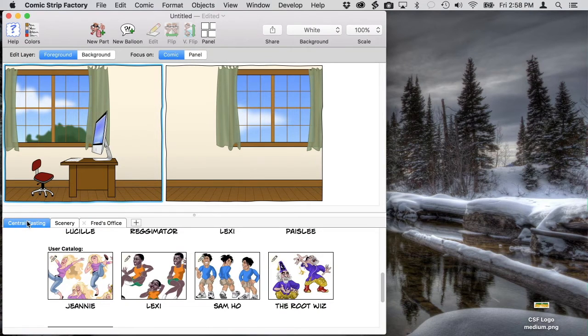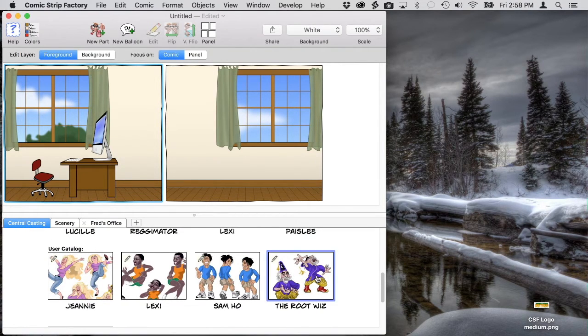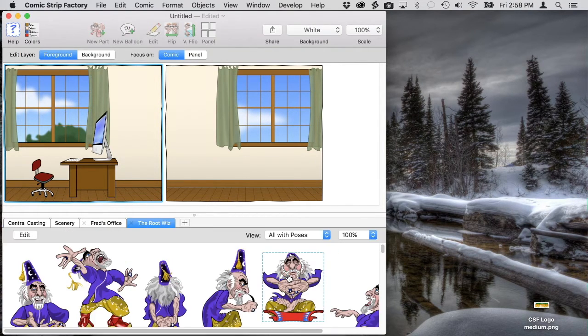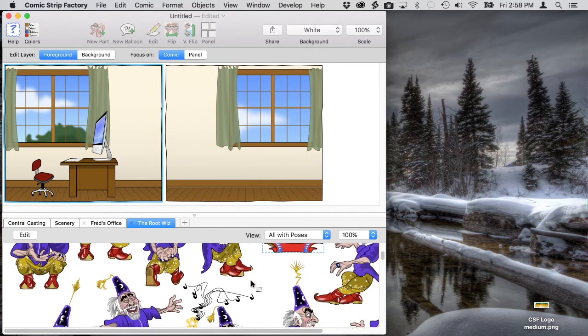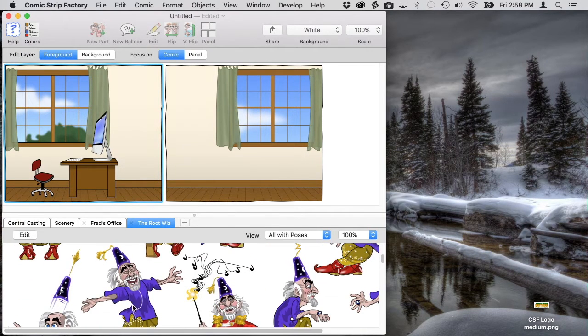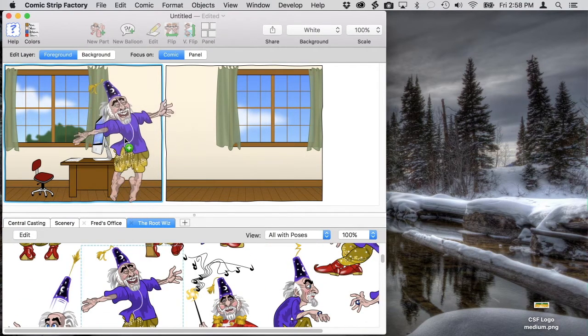So now we need a character. We need Root Wizard and he's going to be jumping up in the air in joy over something Fred has just told him. We can drag in a stock pose for this.